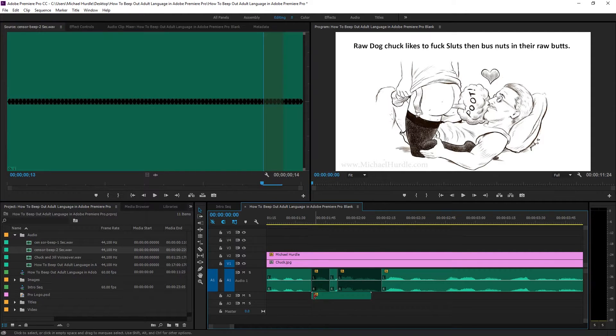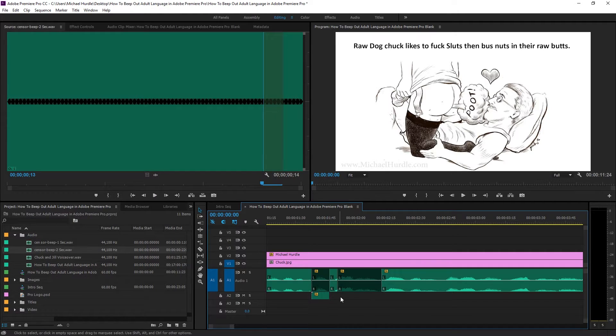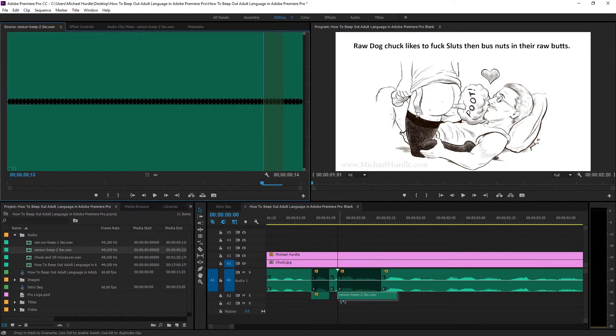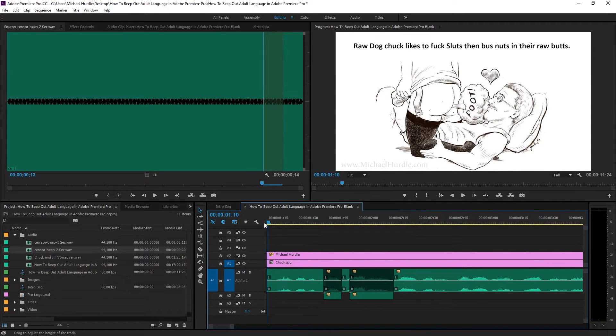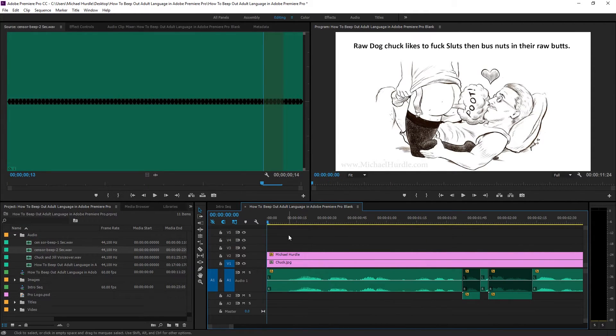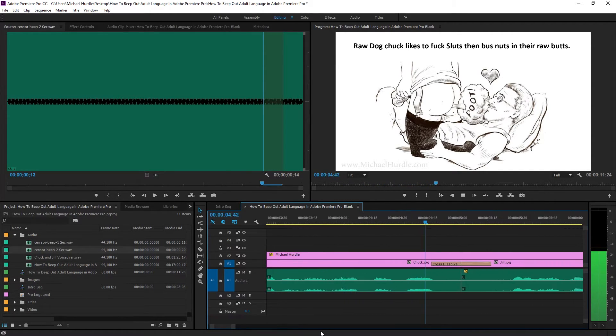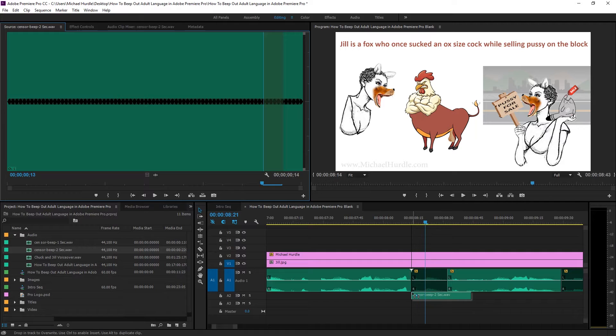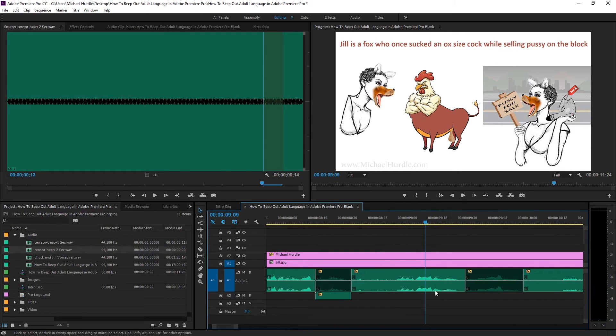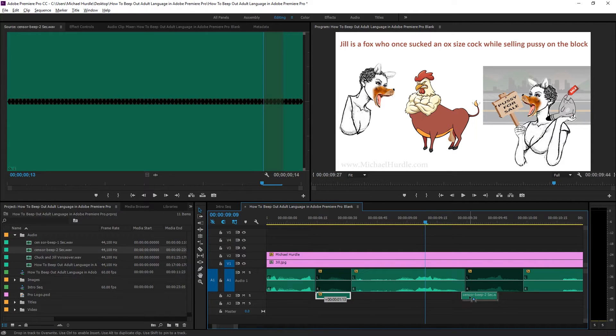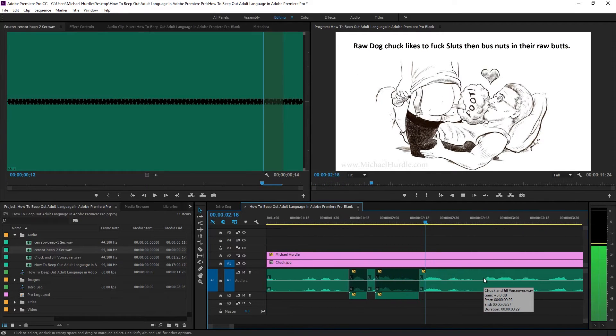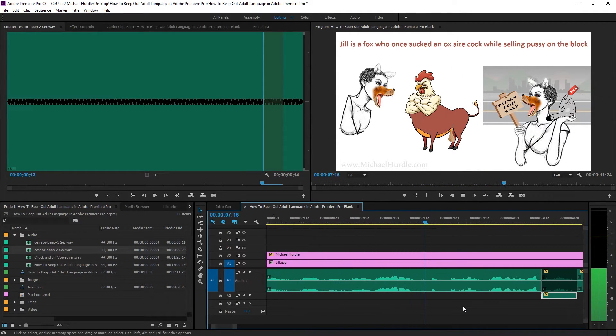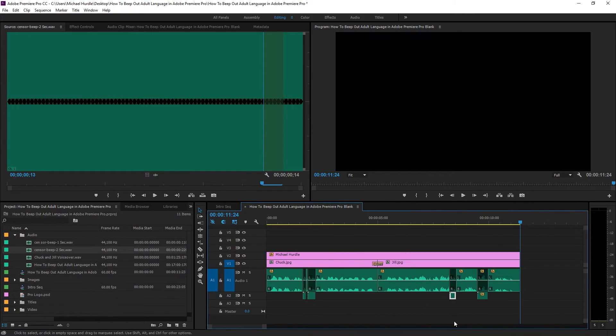We go into our two second beep. Grab that and put it right here. Now, some people would say use a cut to cut here, select it and then disappear. They say because it changes the pitch if you drag it. But to me, honestly, I have not seen any difference in pitch. So I'll grab this one and I'll do the same thing. But this time I will drag it to the end. And bam. So let's see if it makes any difference. Raw dog Chuck likes to. Then bust nuts in their raw butts. Jill is a fox who once sucked an ox-sized. There we go. Do the same exact thing. Then it gets easy from here. I don't care. I drag it. I don't see the pitch being changed. And then I have one right here. So I just cheat. Grab this one. Hold down the Alt key and just make a copy right here. Put it to the end and drag the end so it could be right here. Make it easy. Raw dog Chuck likes to. Then bust nuts in their raw butts. Jill is a fox who once sucked an ox-sized while selling on the block. That's what's up right there.